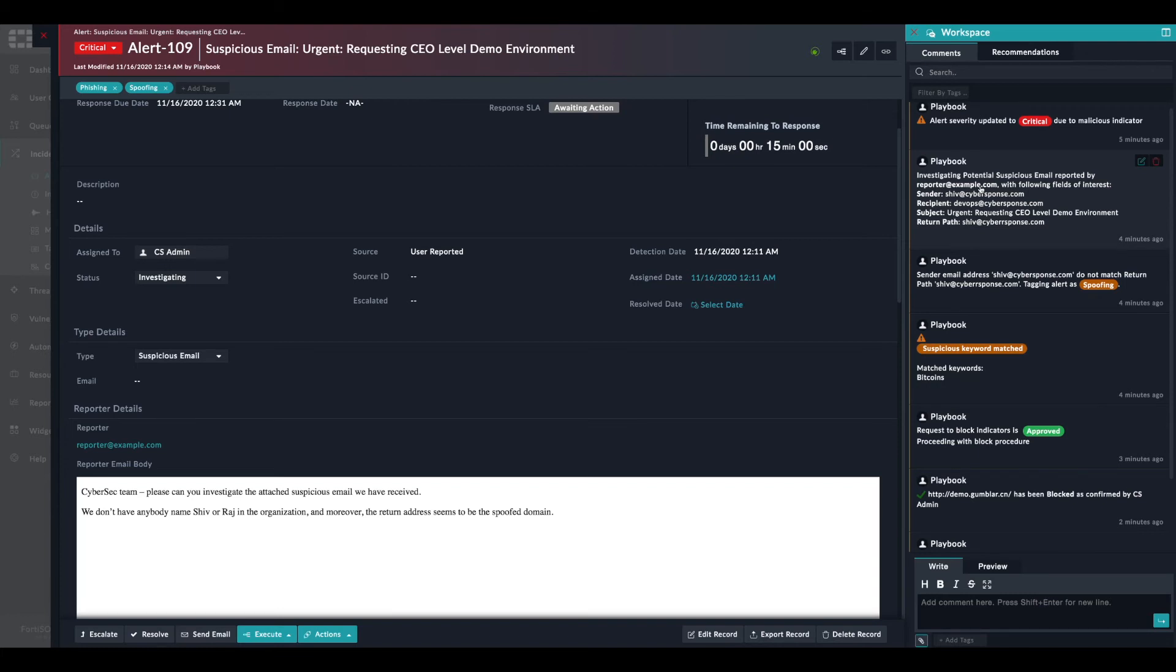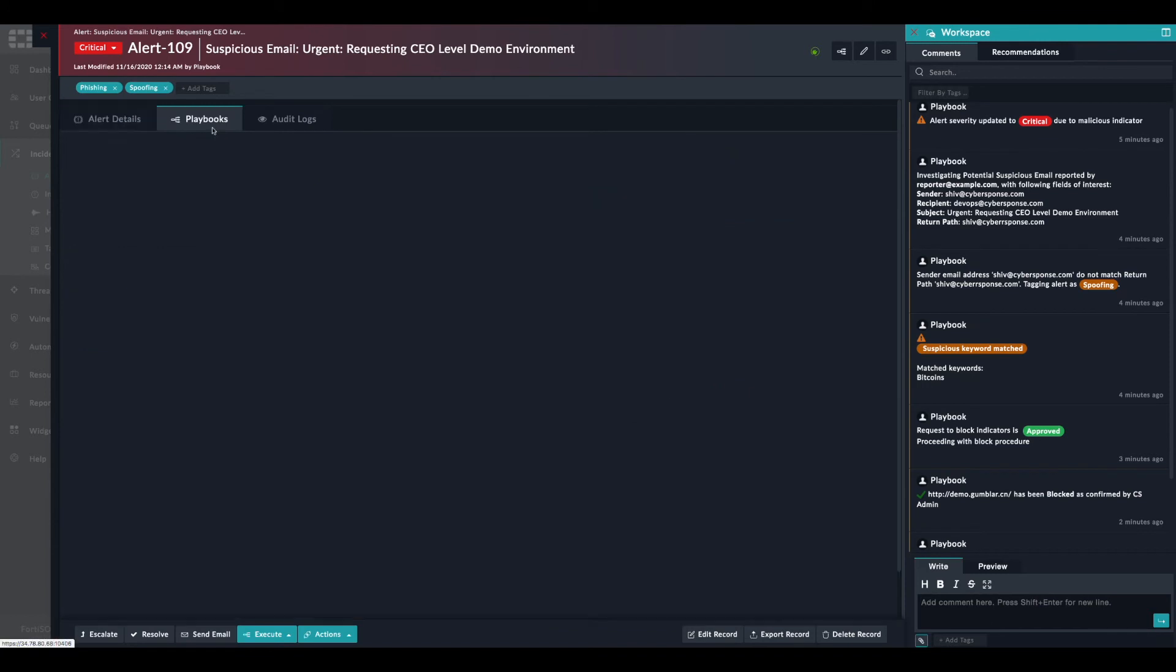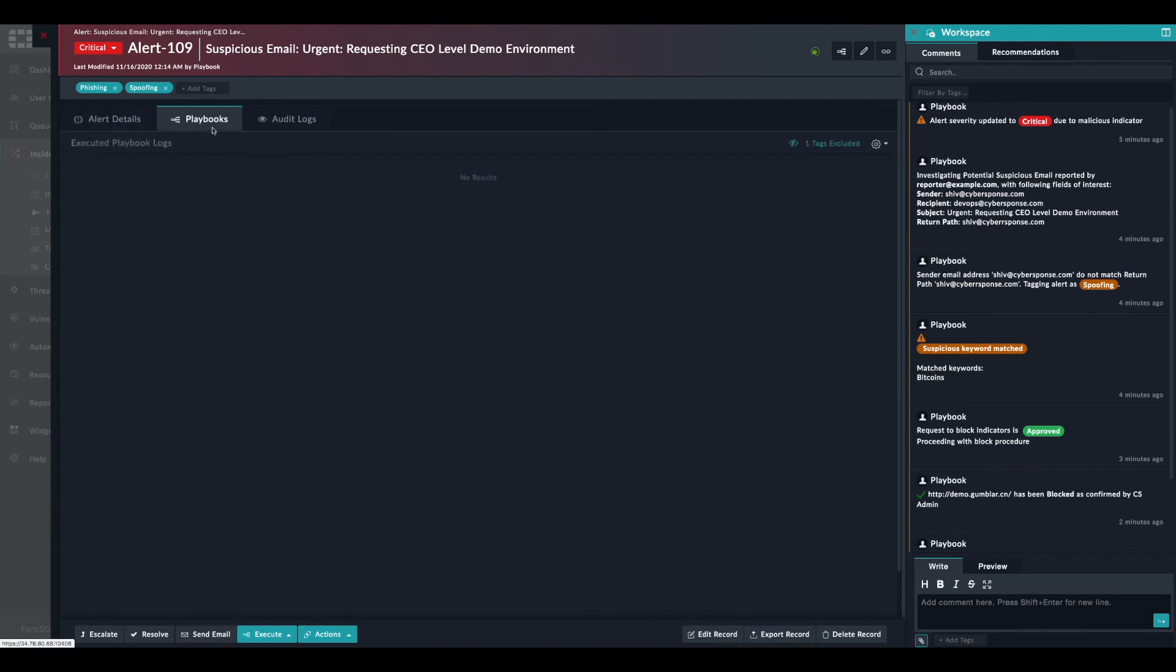This is, of course, in the case where FortiSOAR is not directly connected to Exchange and cannot perform the task automatically. So let's check the playbook.